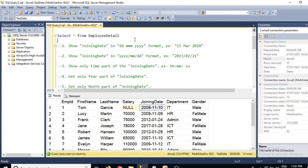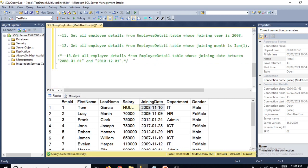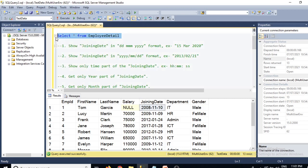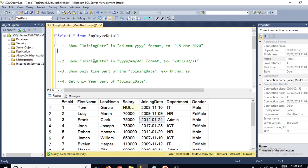Let me take you to SQL Server Management Studio where we have around 12 or 13 questions. This is our employee detail table, and here we have a joining date column in YYYY-MM-DD format. Let's write some SQL queries using this joining date. The first question is: show joining date in DD-MM-YYYY format, for example '15 March 2020'.